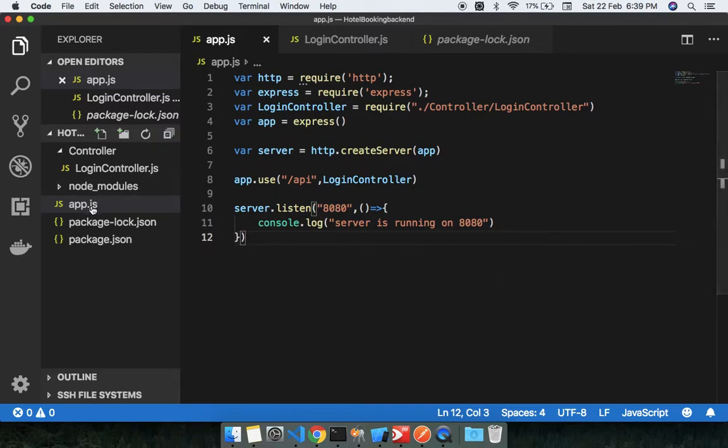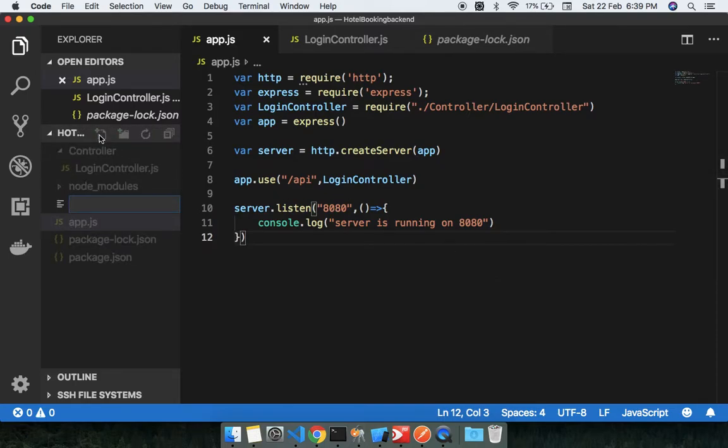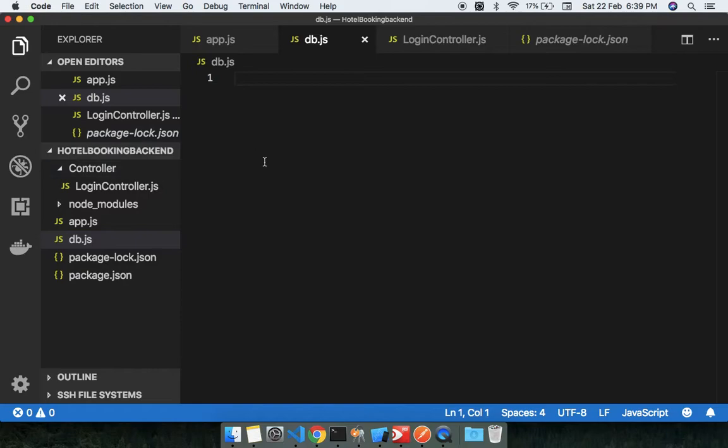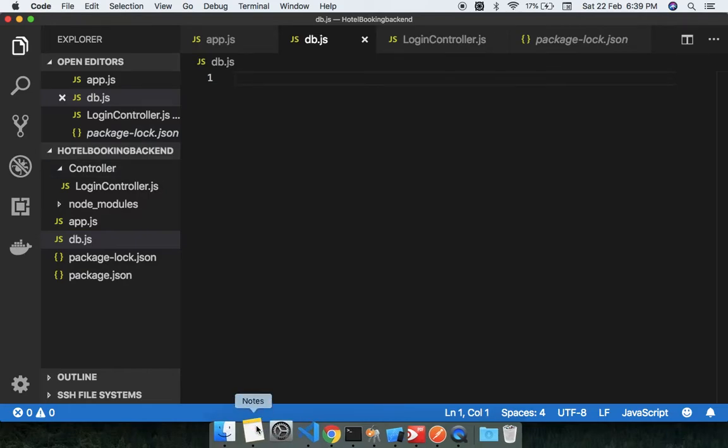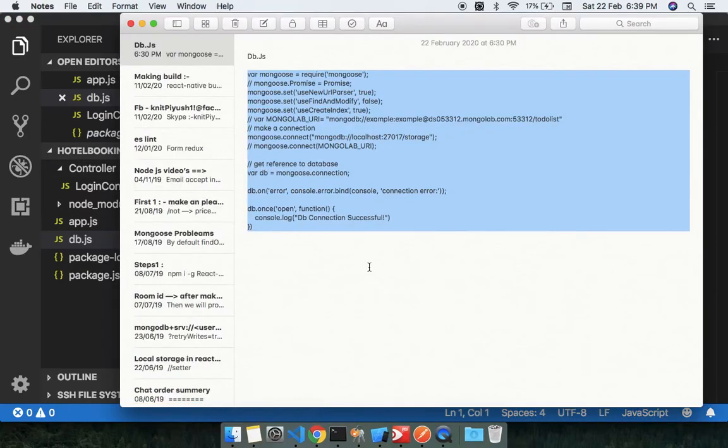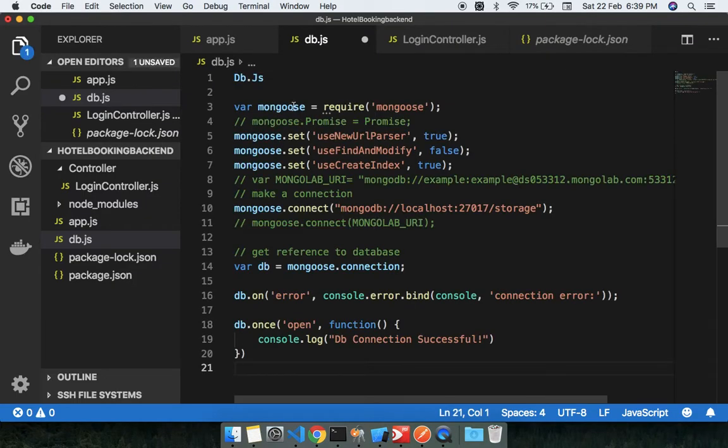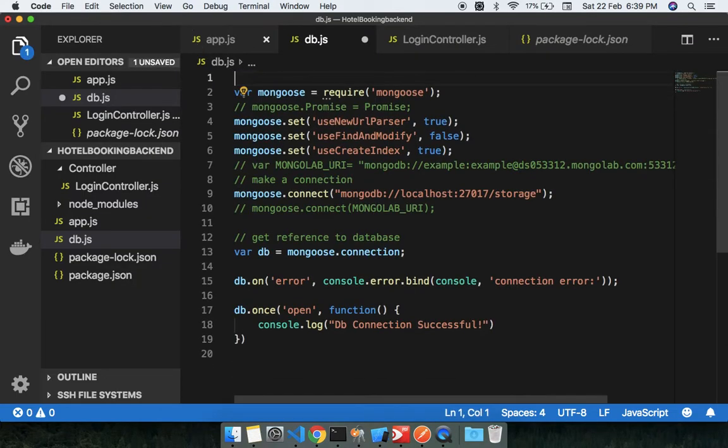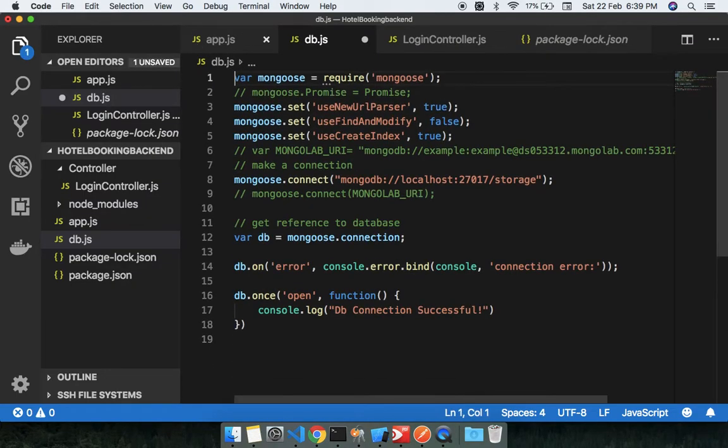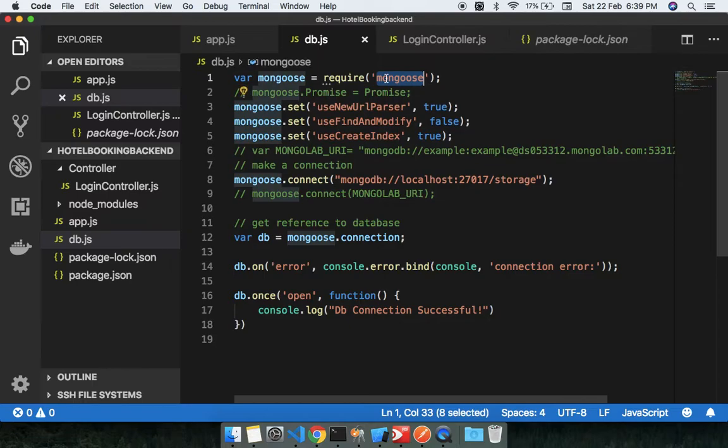We need to make the db.js file first. I have already made my snippet, you can see here, and we just paste here. So we need to just install the mongoose library and nothing else.